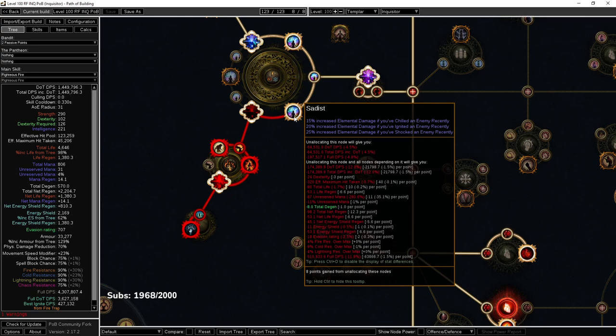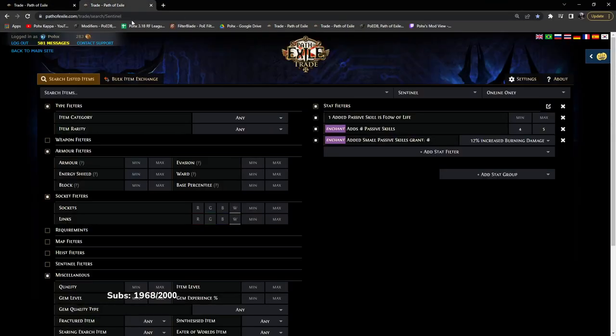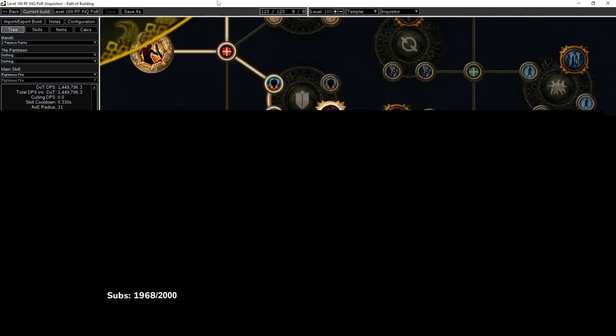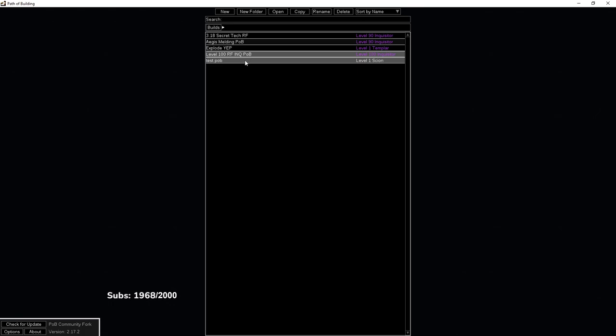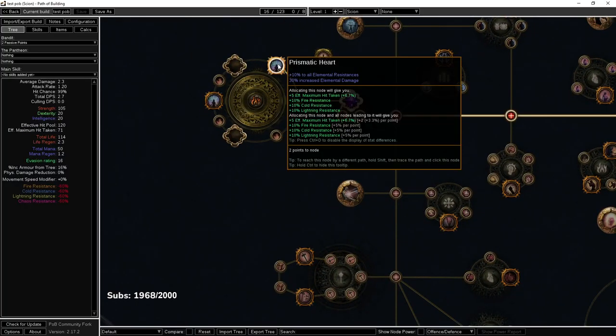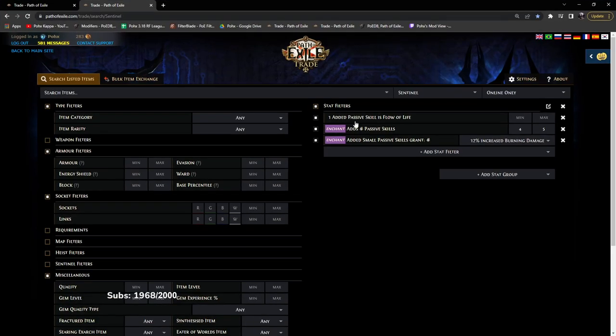This is literally spending five exalts to get Sadist. You don't need to spend five exalts to get Sadist. It's not necessary when you could buy, for example, let's go ahead and put this one in the trade search. So if we go back and we search the Doriani's Lesson Prismatic Heart.